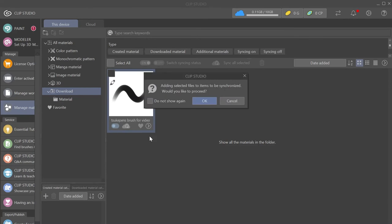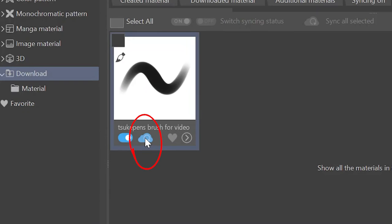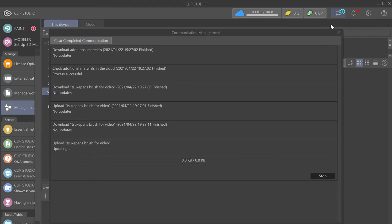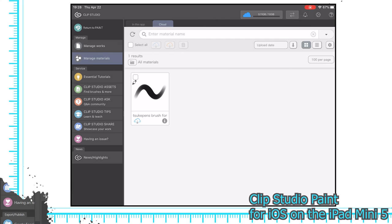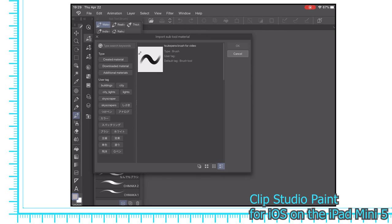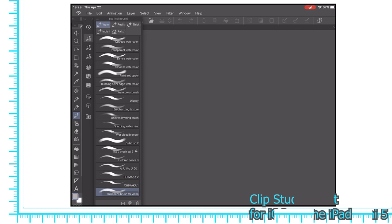Then just toggle the switch to sync it to the cloud and press this button to back it up right now. Once it's uploaded, you have a great backup of your custom brush as well as being able to access it from any device that runs Clip Studio. All you have to do is log into your account and it should be there.